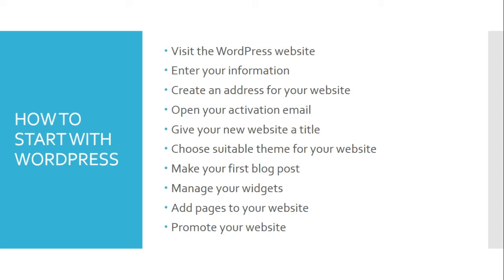Step five: give your new website a title. Step six: give your website a theme. Step seven: manage your website by adding pages and additional features like widgets to it, and then get ready to promote yourself.